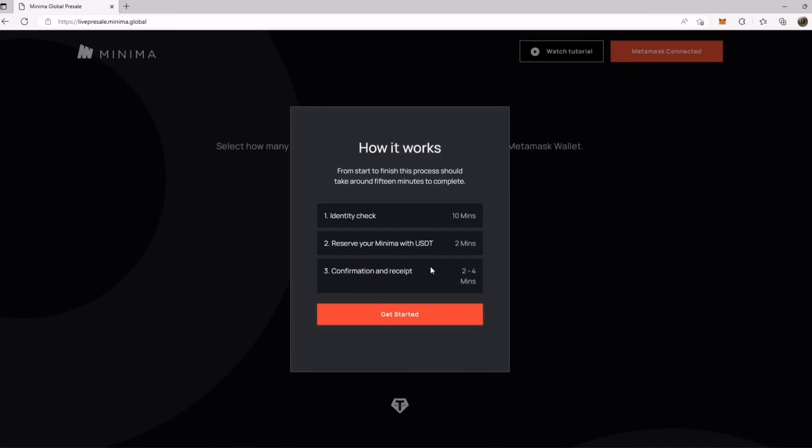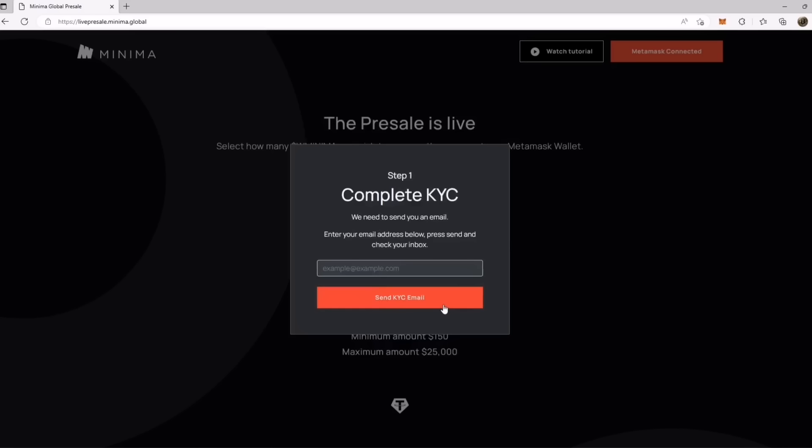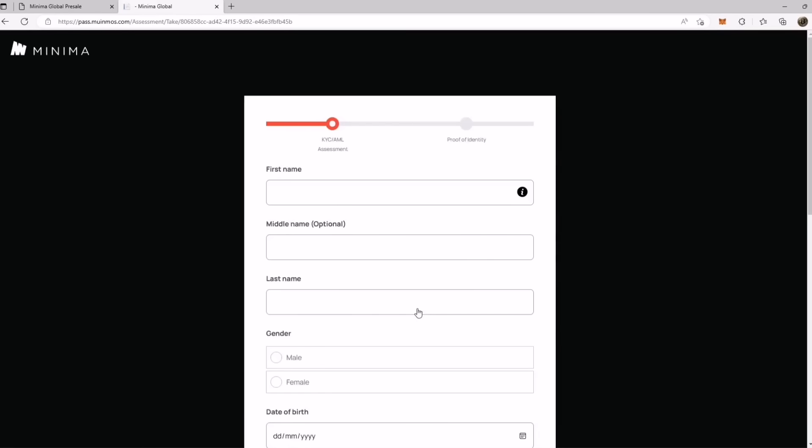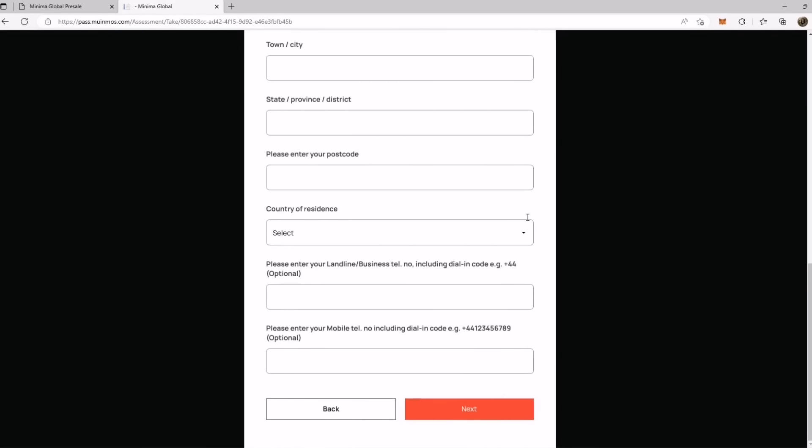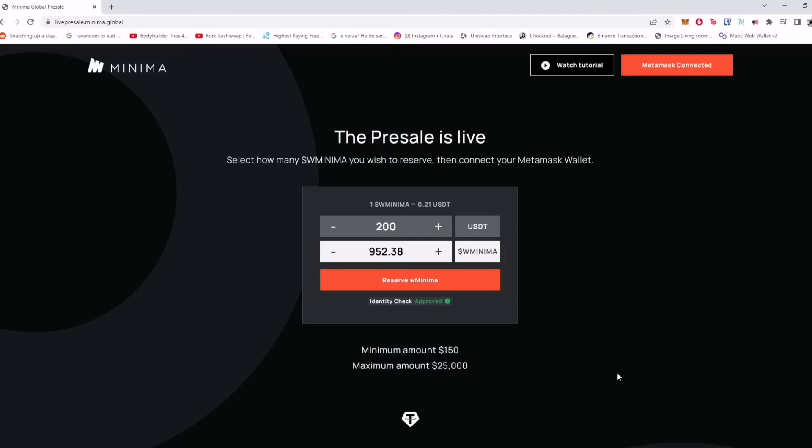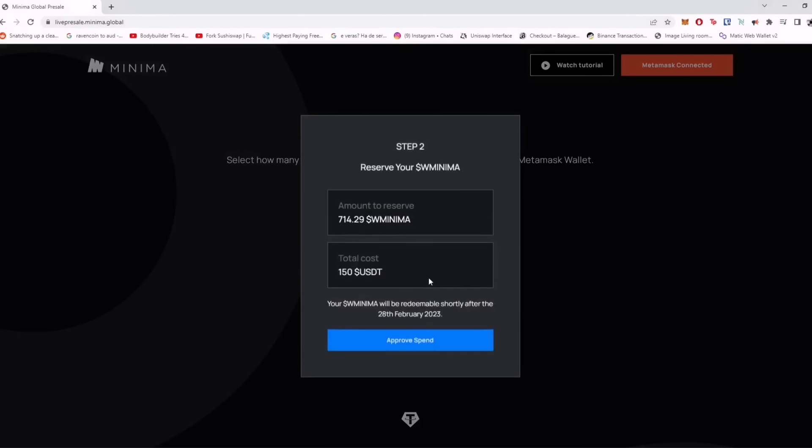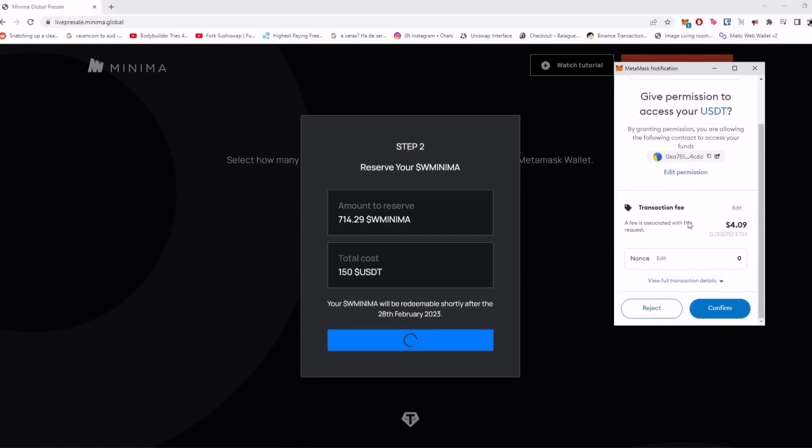Here first you need to verify your identity, second reserve your Minima with USD, and third confirmation and receipt. So I click on get started here for KYC. First enter your email address, now fill out all the form for verification. After completion of form click on reserve Minima and approve this smart contract call, and your transaction will be successful.